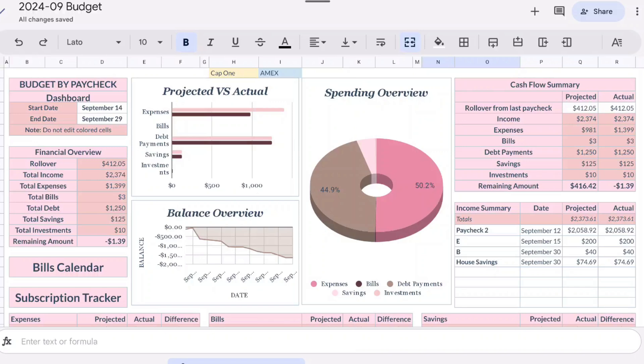I'm just going to get the budget closed out for September, get into October. I think this is where we left off and we'll just get caught up. Let's get into the numbers and I'll try to keep this video kind of short.